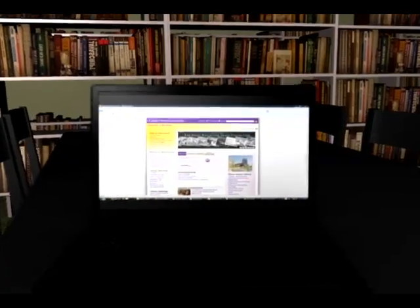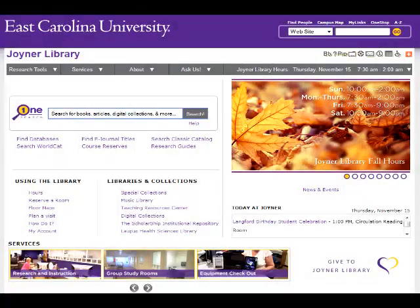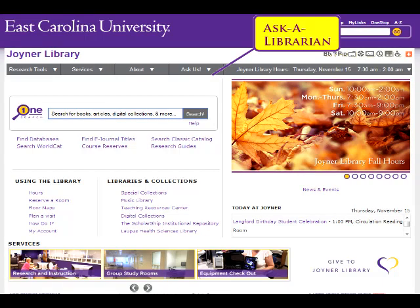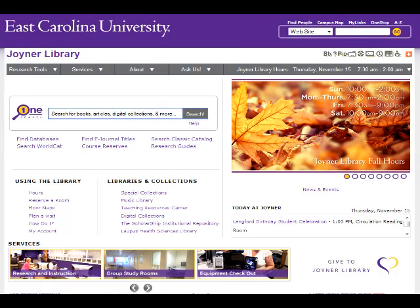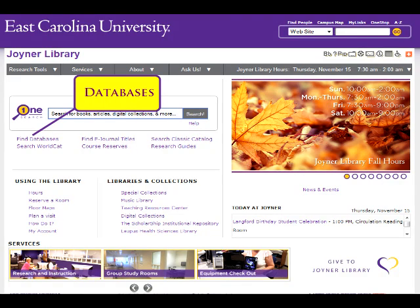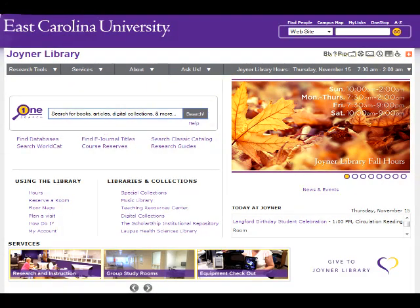Understanding the layout of the library homepage is important for finding the tools you will use most frequently to do research. We will cover the five most frequently used links in this tutorial. They are: Ask a Librarian, How Do I, Catalog, Databases, e-journal, and e-book portal.